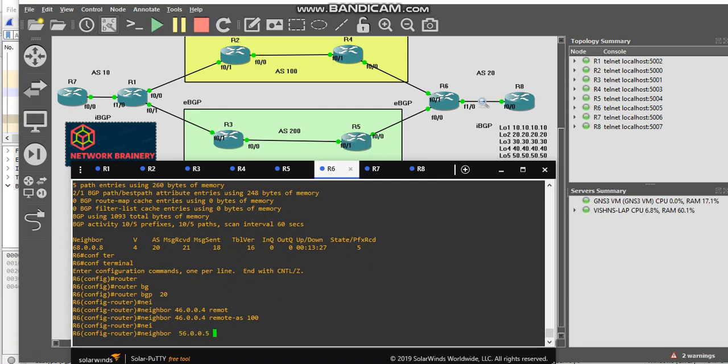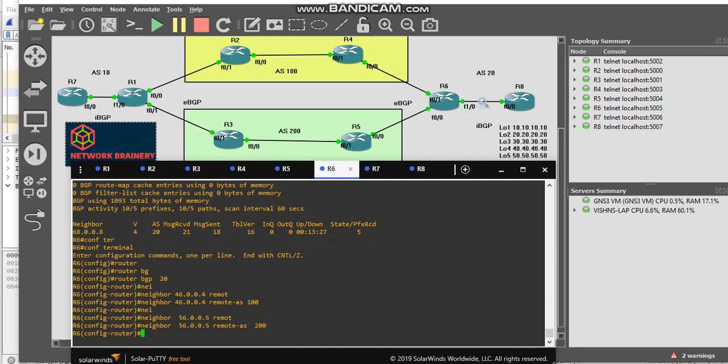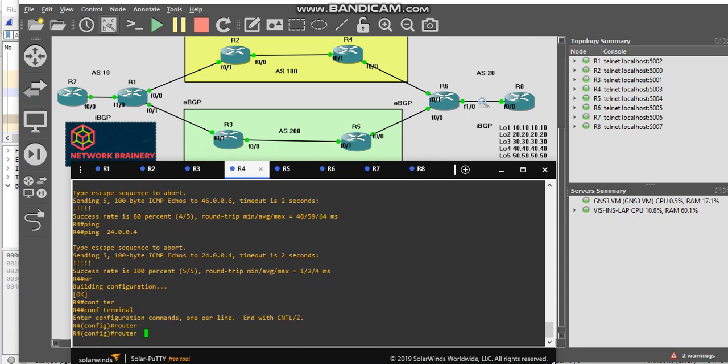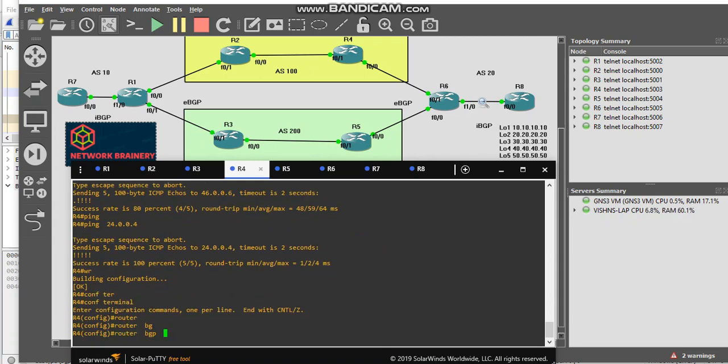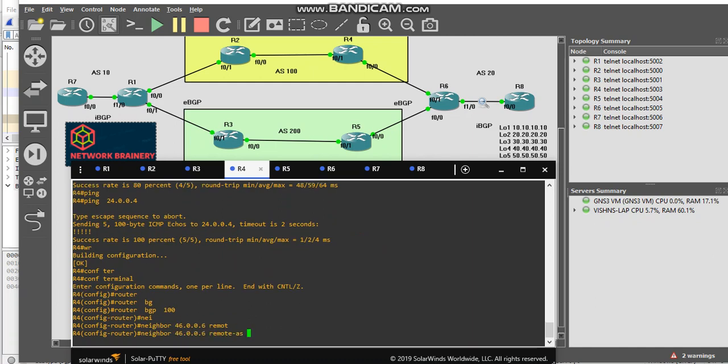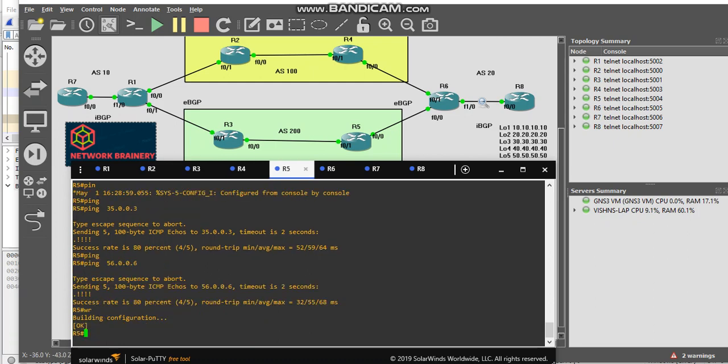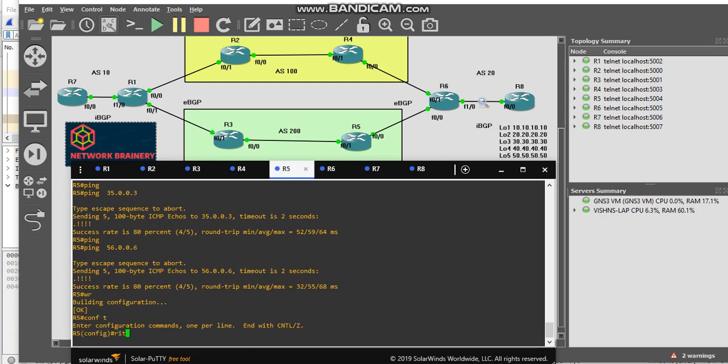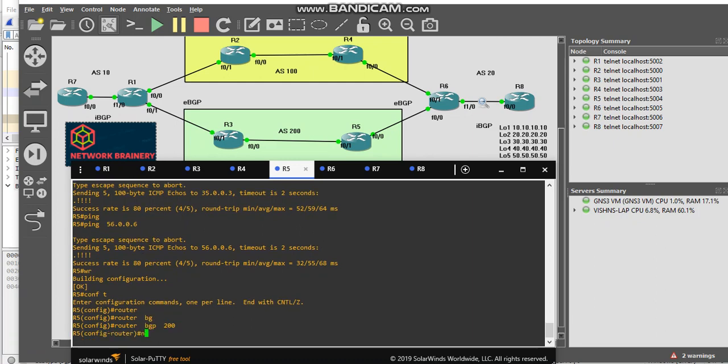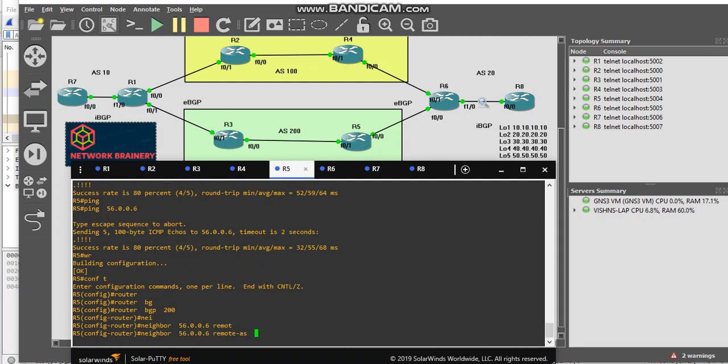I will go to R4. My AS number is 100. Neighbor is 46.006, remote AS is 20. I will go to R5. My AS number is 200. My neighbor is 56.006, remote AS is 20.